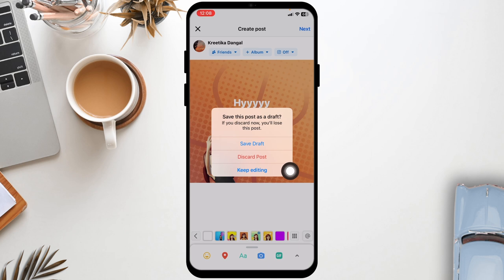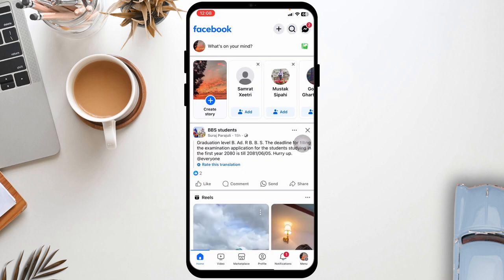Save this post as draft. If you discard now, you will lose this post. Click on the option 'Save Draft.' You can see that I have just saved that post to the draft.